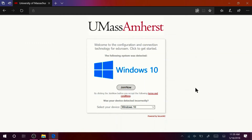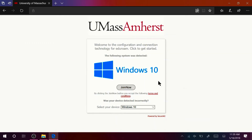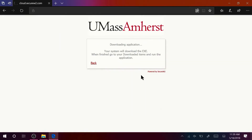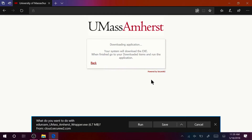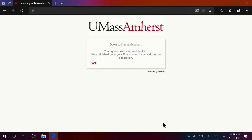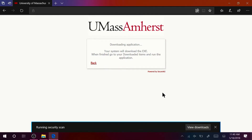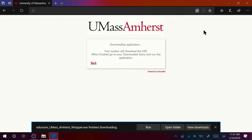Once you are at the portal, your device's operating system should already be selected. With that done, click Join Now. You will be prompted to download an EXE file for the Secure W2 Join Now application. Click Save, then open the EXE file that has been downloaded to your device.